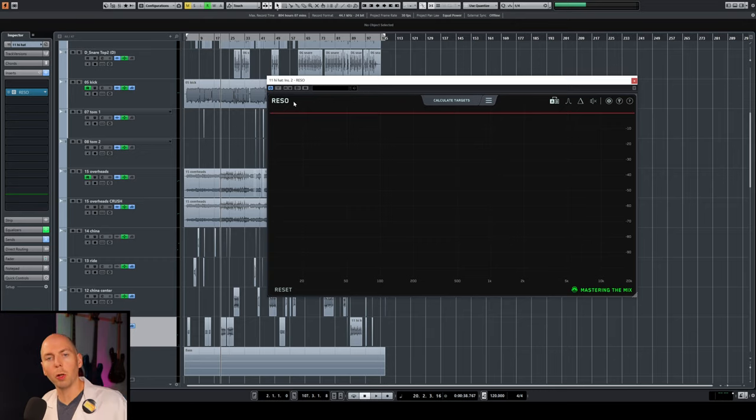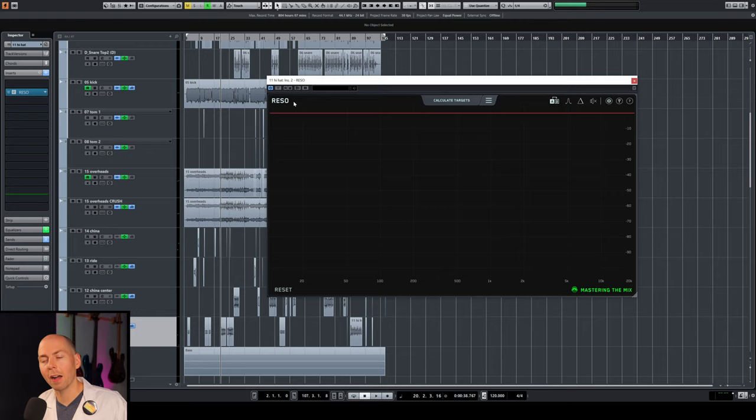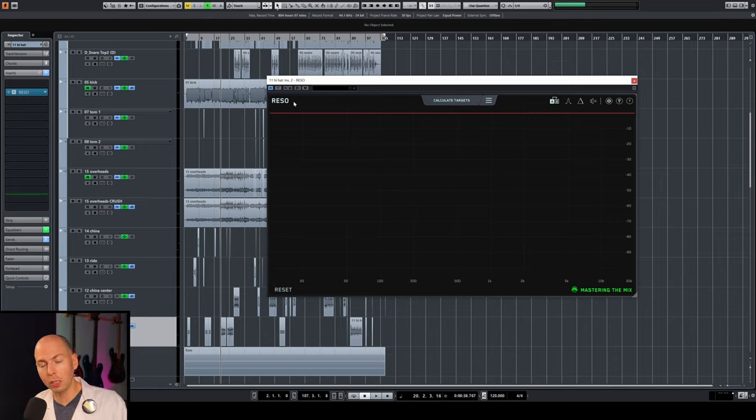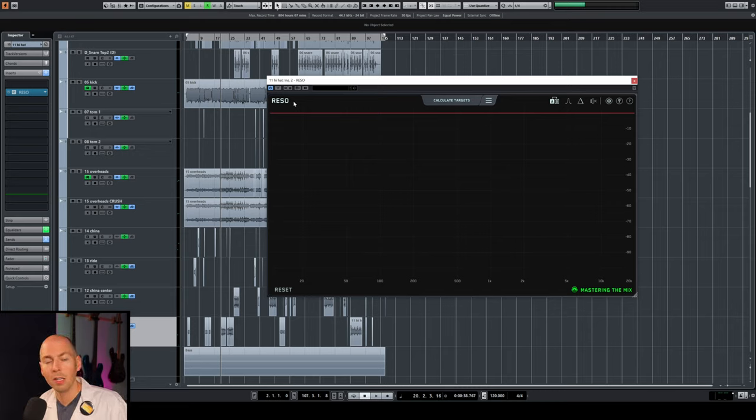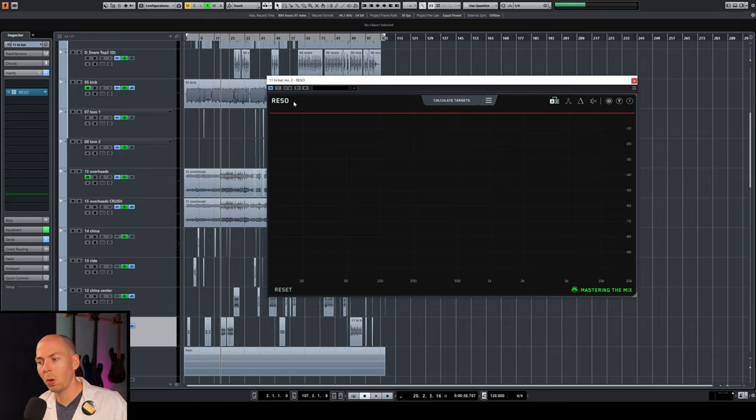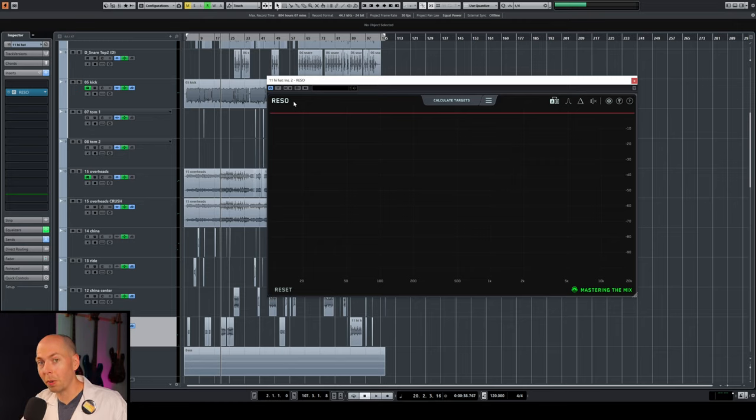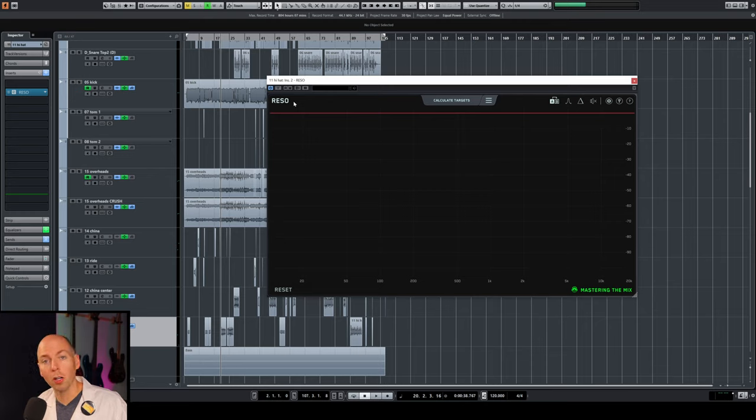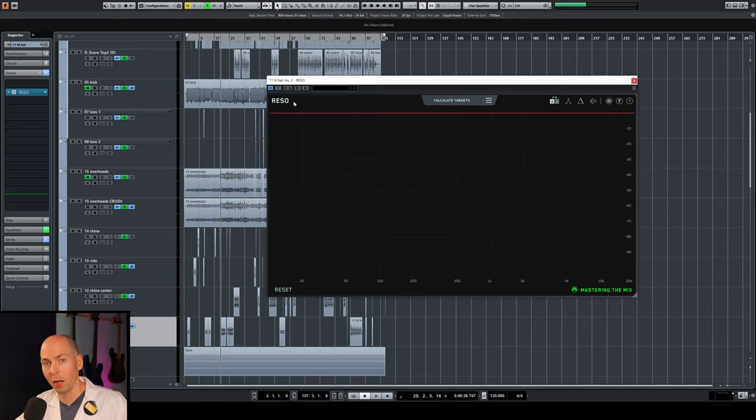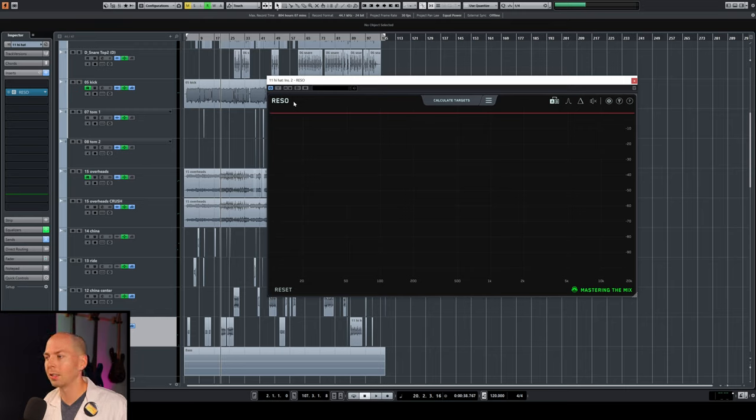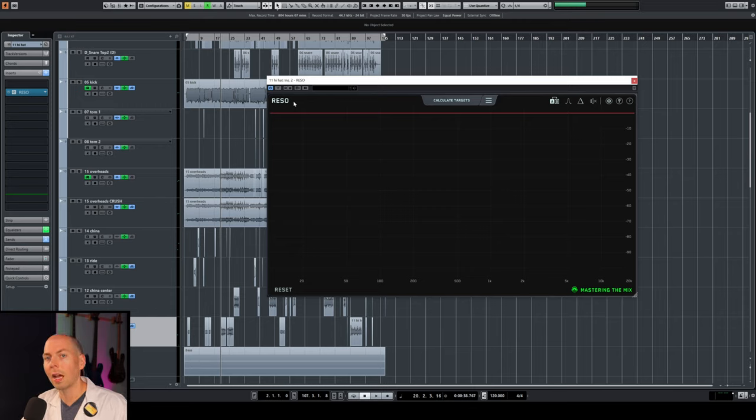Basically, you can put Rezo on any single track or instrument that might have ringing resonant frequencies. And those can sound really harsh if you don't take care of them. Normally, when you're mixing music, you would use a notch EQ and just really grab those resonances out and just dig them out. But the problem with that is that when the resonances aren't there, you're also taking away the sound that would have been there without the resonance.